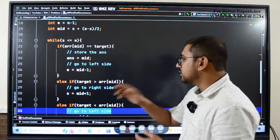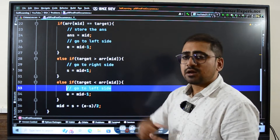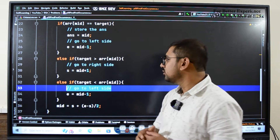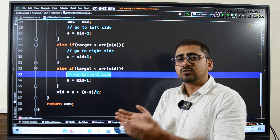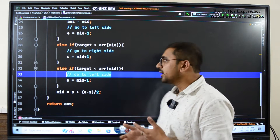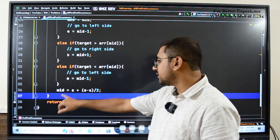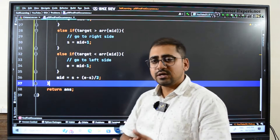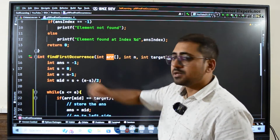The loop runs while start <= end. Inside: if array[mid] equals the target, we store mid in the answer and set end = mid - 1 to search left. Else if the target is greater than array[mid], we set start = mid + 1 to go right. Otherwise, we set end = mid - 1 to go left. At every iteration we recalculate mid. Finally, we return the answer variable — if never updated, it returns -1.